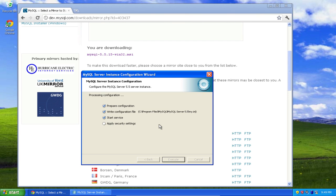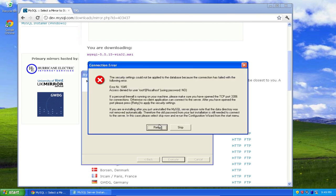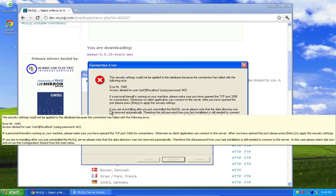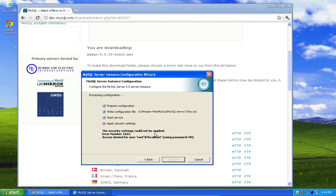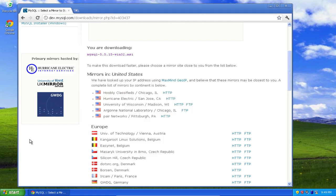Yep, sure does take a while. See, you can even see it says here, if you are reinstalling after you just uninstalled the MySQL server, please note that the data directory was not removed automatically. Okay, so I'm going to cancel this.